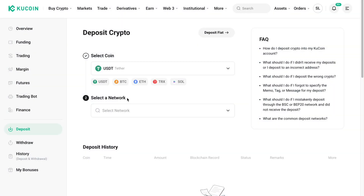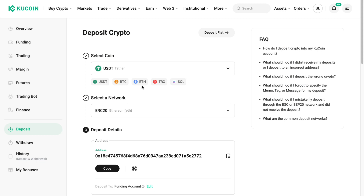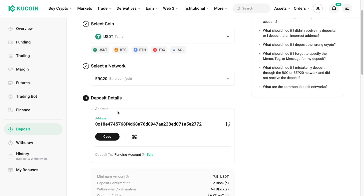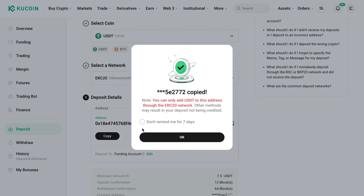Now you need to select a network. For me this will be ERC20, since Coinbase only accepts Ethereum or ERC20 to send USDT. After selecting the network you will get your deposit address. Click on Copy and you will get a notification that you can only add USDT to this address through the ERC20 network. I'll click Don't Remind and then OK.